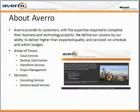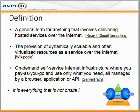We would love to help your organization in any of these areas, and we will be providing contact information at the end of this presentation. Now, let's move on to the topic at hand: cloud computing.